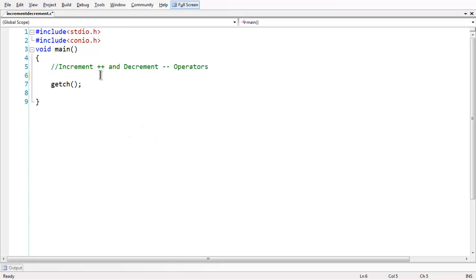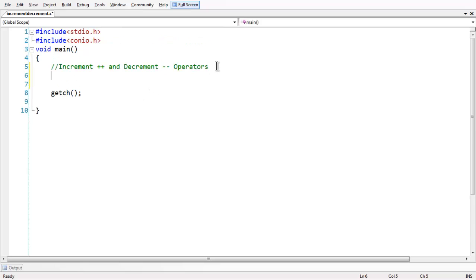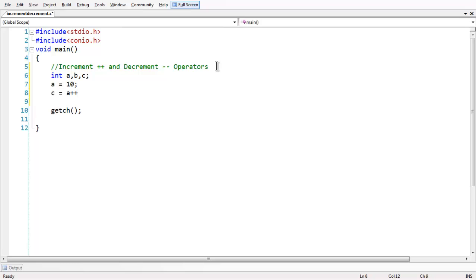These two are the increment and decrement operators, which are denoted with double plus and double minus symbols. To demonstrate the use of these symbols, let us take three variables a, b, and c. Let us say the value of a is equal to 10 and use the increment operator here: c is equal to a plus plus. This is the post-increment version of the increment operator.